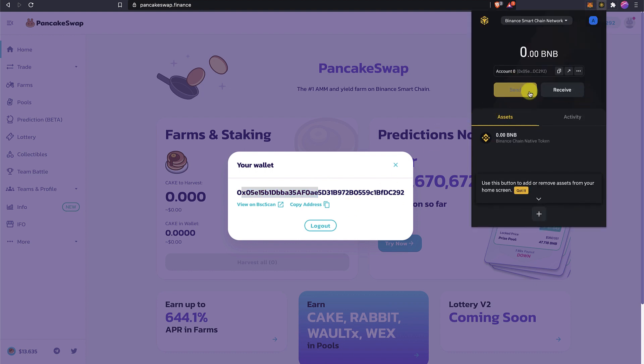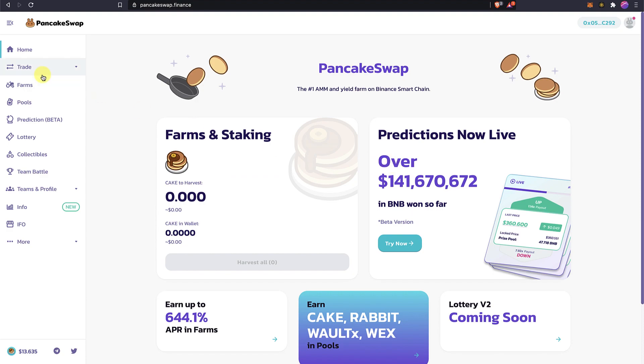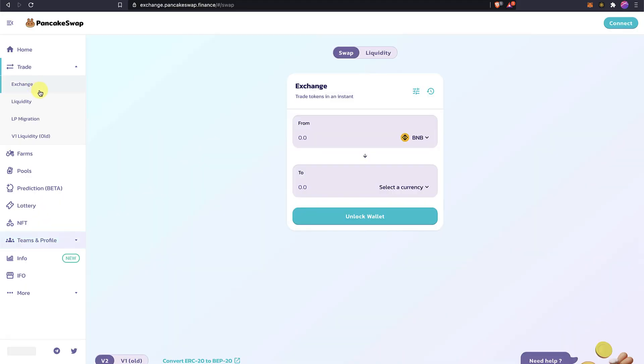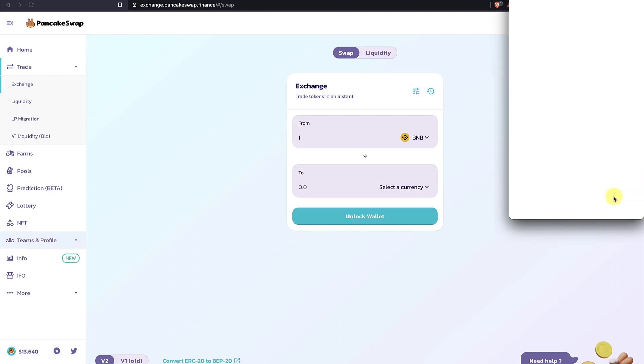And now you can use this wallet to send transaction, to do swaps, to do staking, to play with the predictions, with the lotteries, whatever you want. I will click unlock wallet, Binance Chain Wallet. Again, connect.